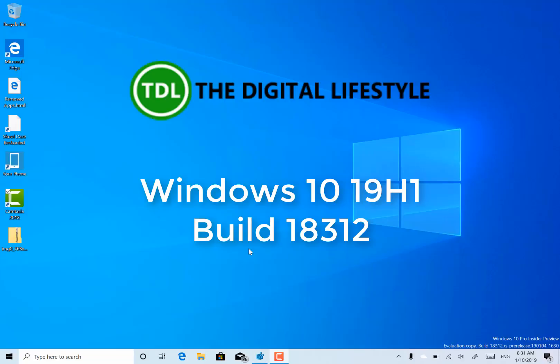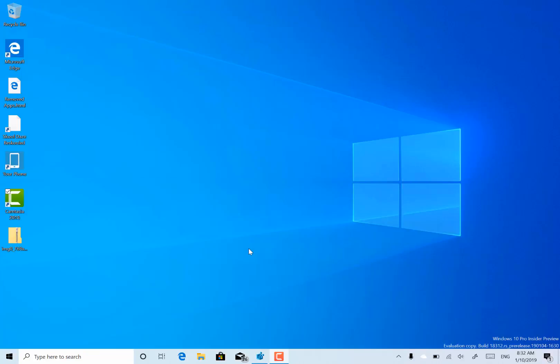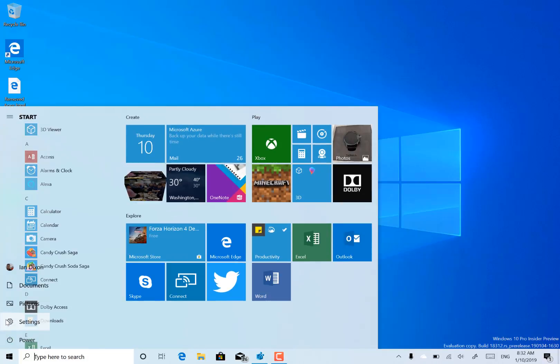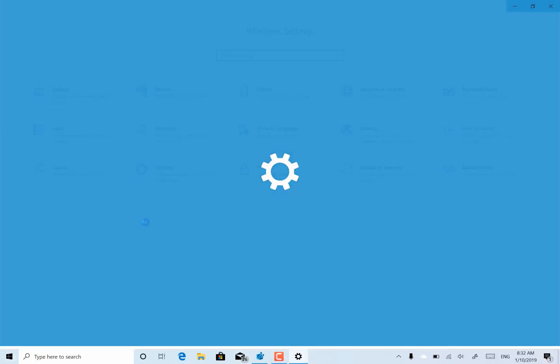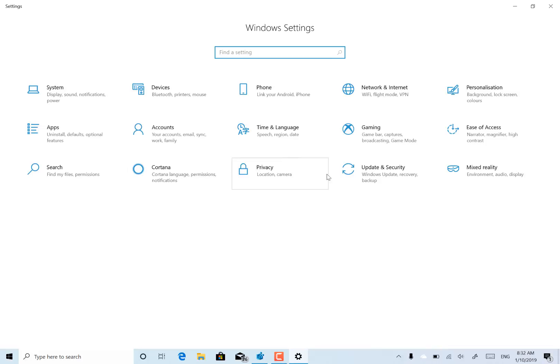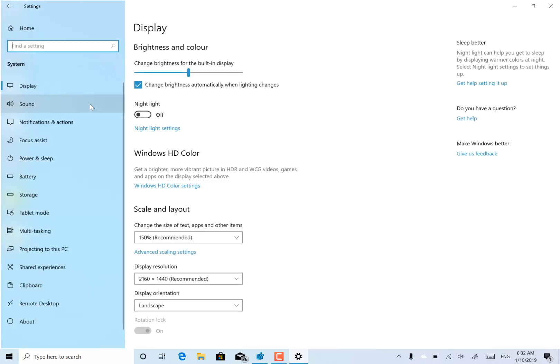Welcome to a video from thedigitalife.com. A new Windows 10 build to look at. This is 18312 for Windows insiders on the fast ring. Not a huge amount of changes in this build, but there is one new feature which I want to show you and it's called Reserved Storage. It's about reserving disk space on the system for updates.